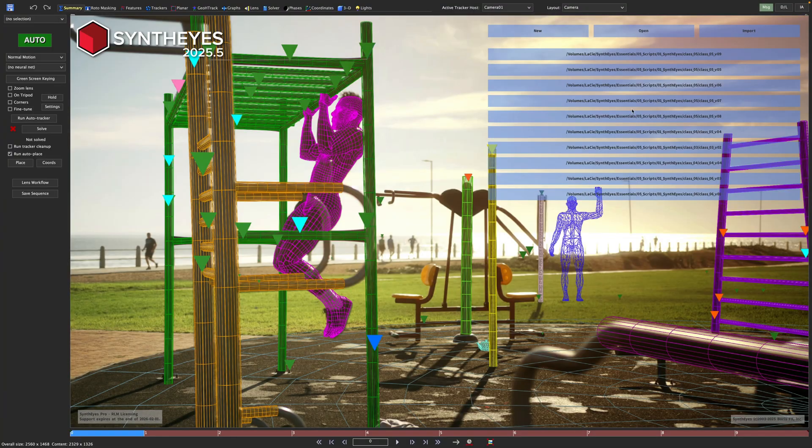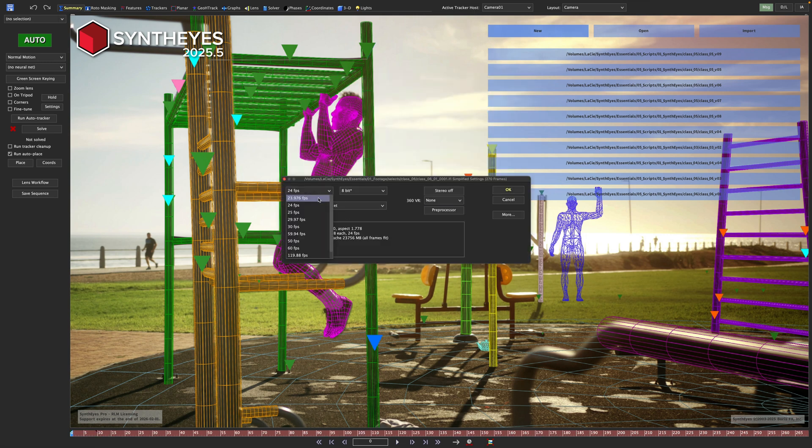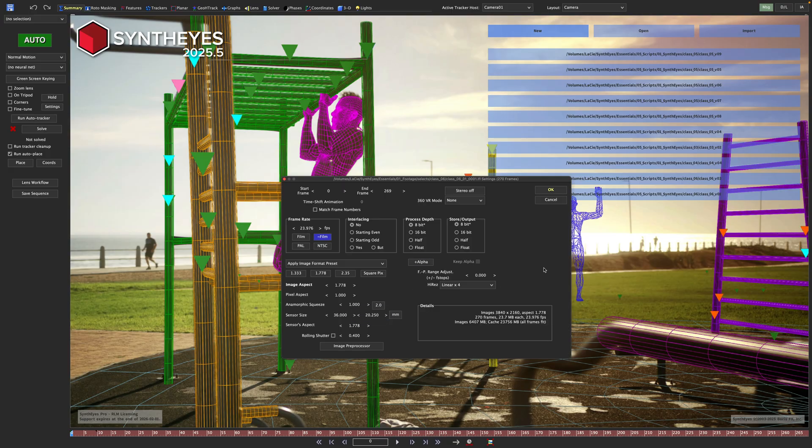Let's start a new project in SynthEyes. This scene was shot at 23.976 frames on a Canon R5. That is a full-frame camera, so we can set our sensor size to 36mm.